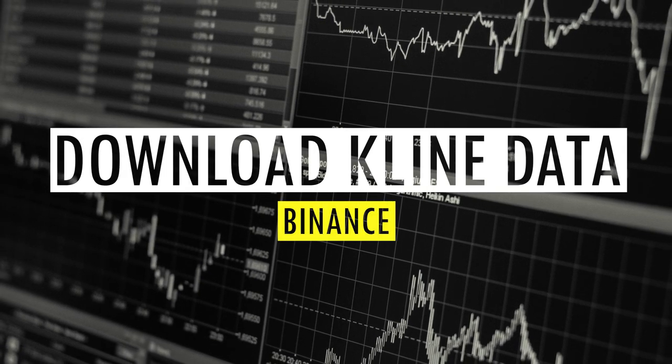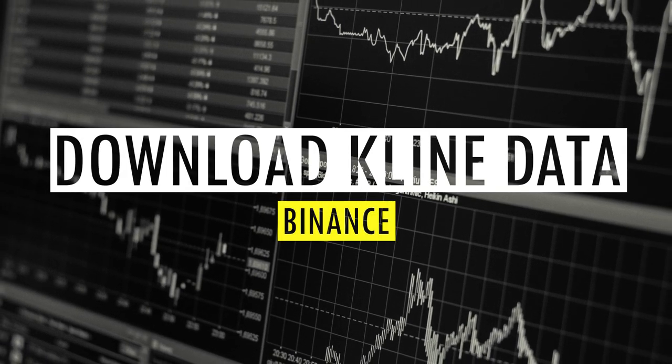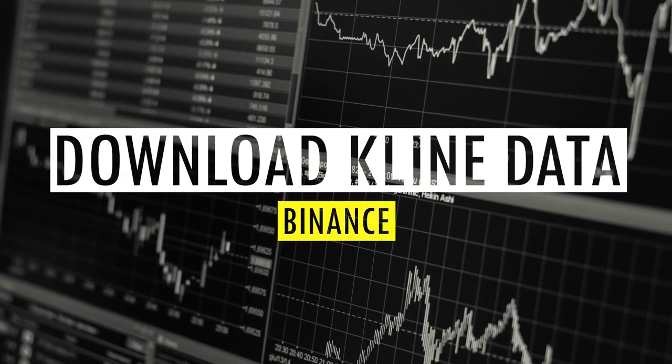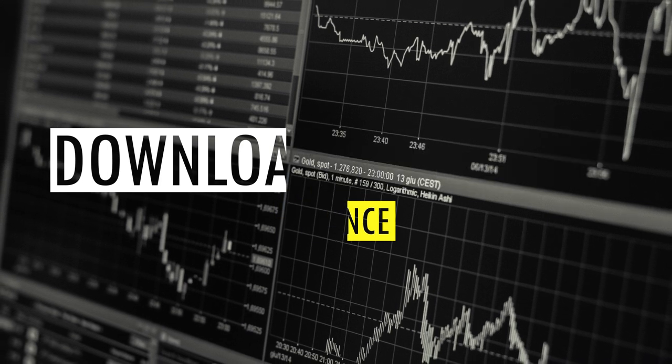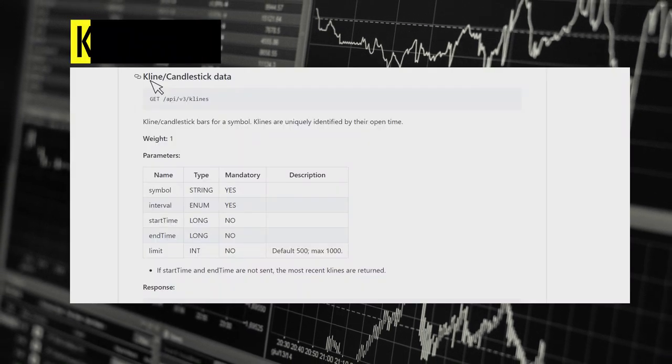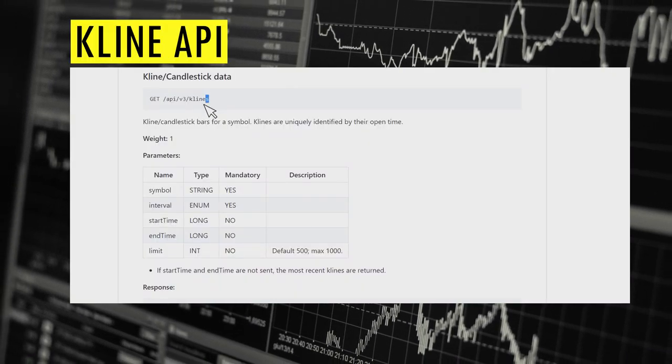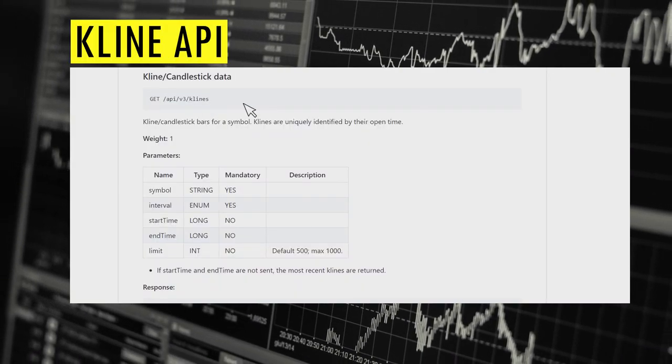In today's video, we're going to create a program to download candlestick data from Binance Exchange to a CSV file. We're going to make use of Kline API to build this tool.